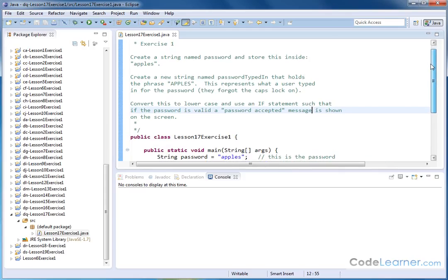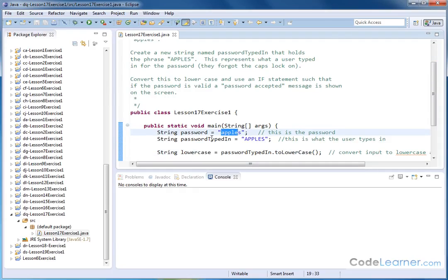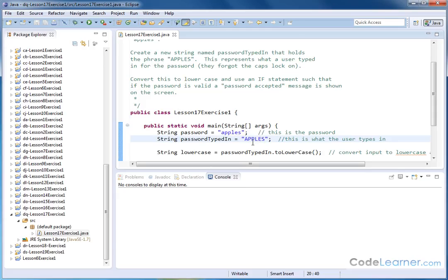So in our main method, we have the string named Password. This is the password of their account. And then we have a string called PasswordTypedIn, and that's called apples. Now, clearly, if we do a comparison between these two, it's going to fail.